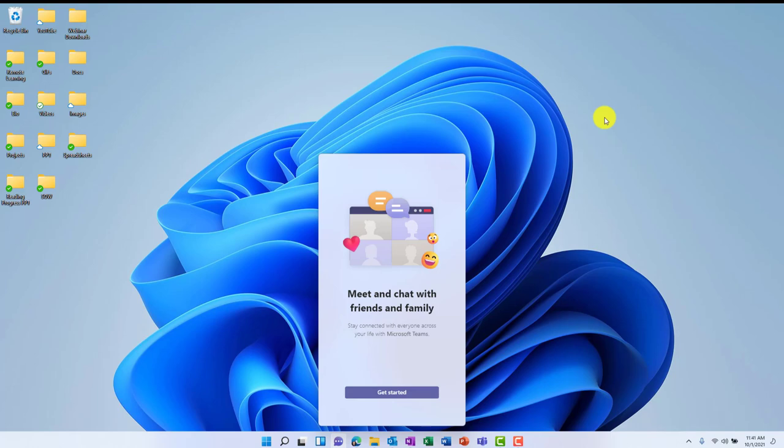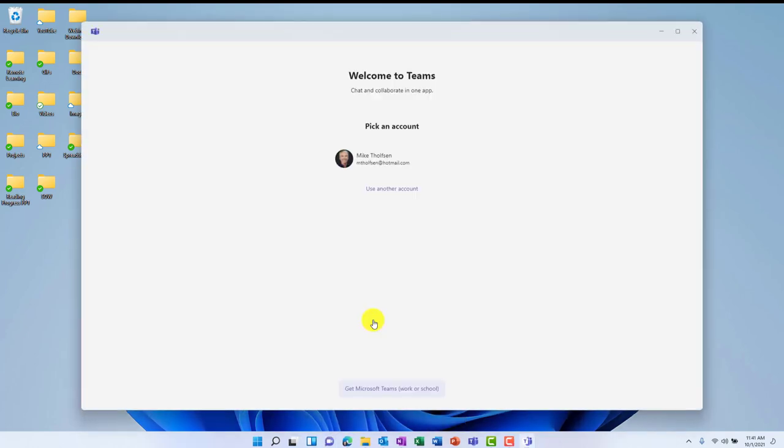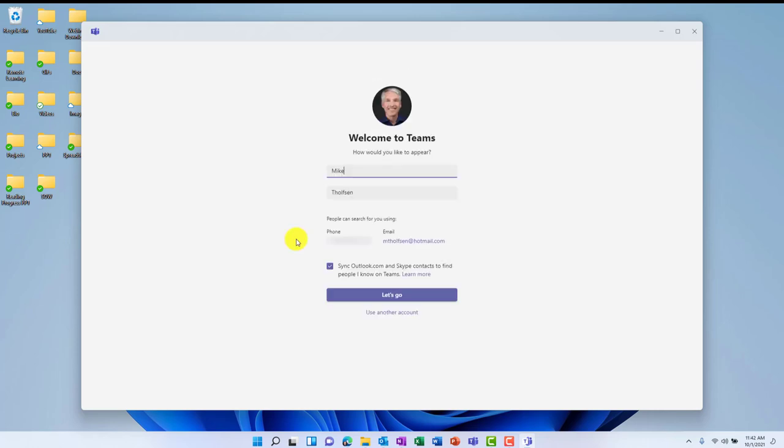So I used Windows key plus C to launch it. And right here, this is a version of Teams that is built for consumers, and it's great for chatting with friends, with family. It's kind of like the next generation Skype is how you might think about it. So I'll click Get Started right here. This launches the new Teams dialogue for the first time, and I'm going to use my consumer account, which is my Hotmail account. I could choose to use a different account, but in this case, we'll just choose this. So the first time you run it, you put in your name, you put in your info. You can sync your outlook.com and Skype contacts so you can find all the other people that first time.